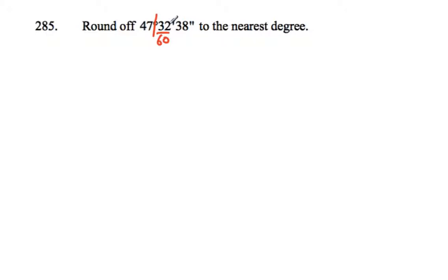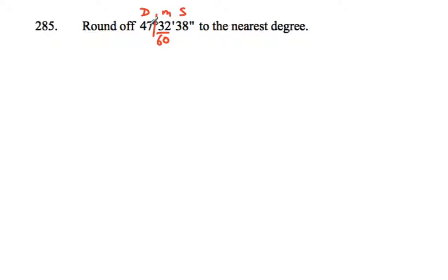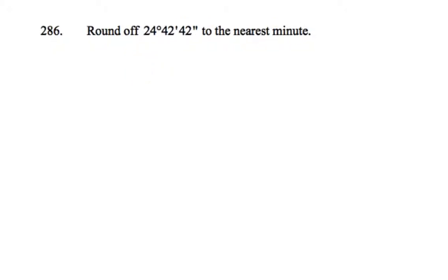So anything more than 30 minutes there - degrees, minutes, and seconds - anything 30 or more minutes would round that up. So we are going to round up on this occasion and make it 48 degrees. So there's one that stayed the same and one that rounded up.